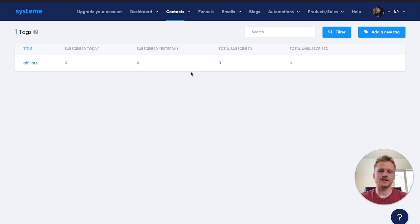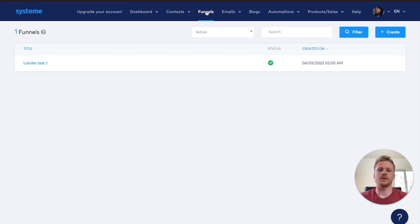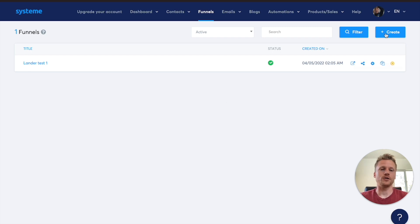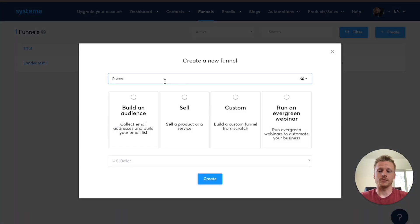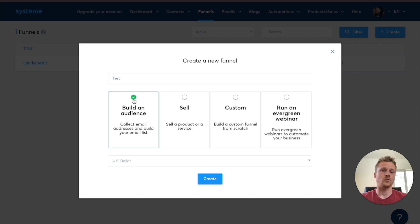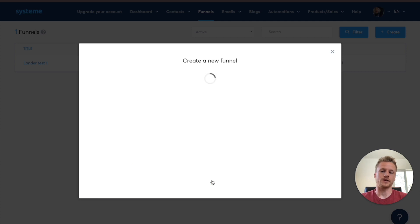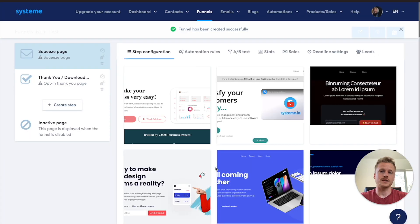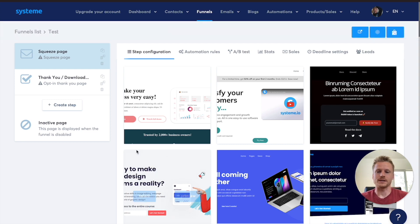Another cool function is that Systeme allows you to create funnels even inside of the free plan — up to three different funnels. To create a new funnel, click on Create, name your funnel (I'll call this one 'Test'), and select the funnel type. I'm going to click on 'Build an Audience' because I want this to be an email opt-in funnel. Then click Create, and that takes us to the page where we can customize and edit our funnel step by step.